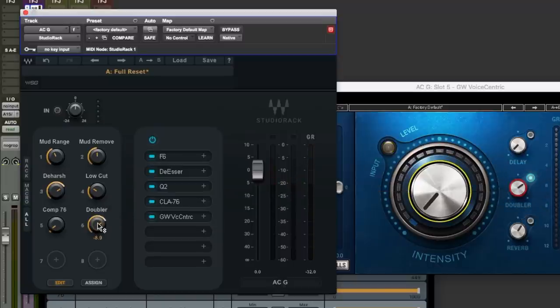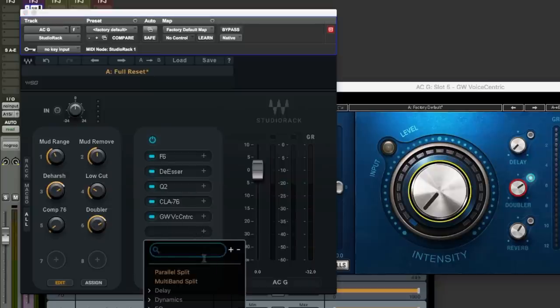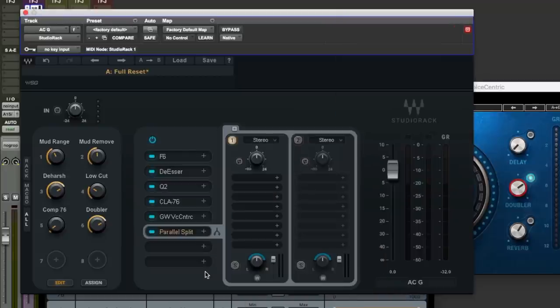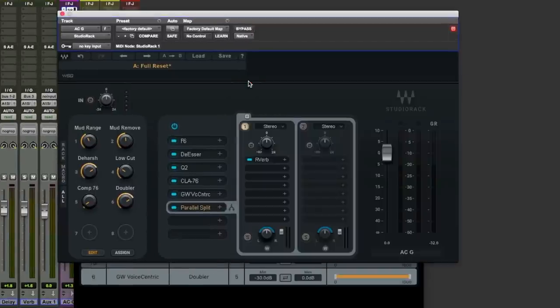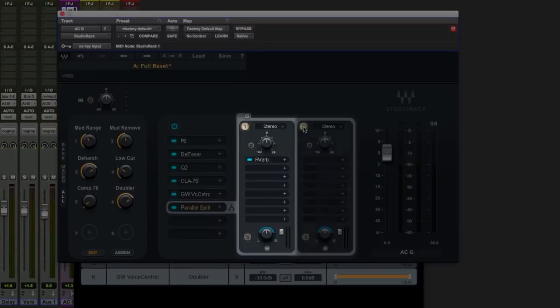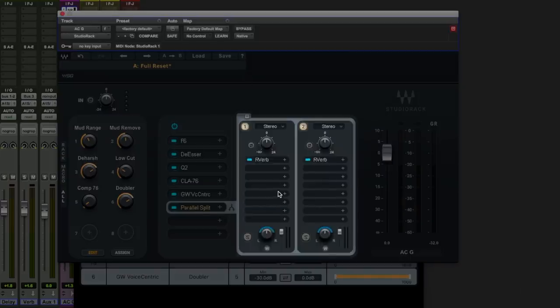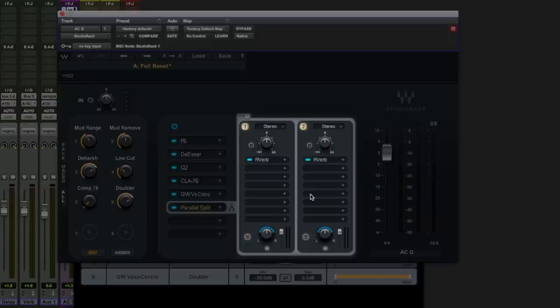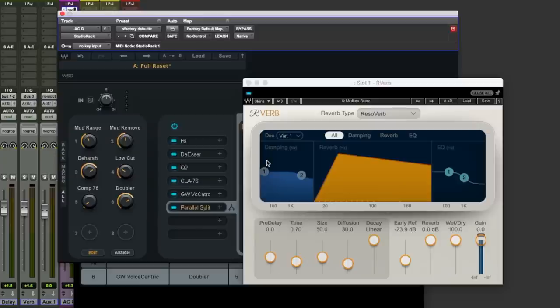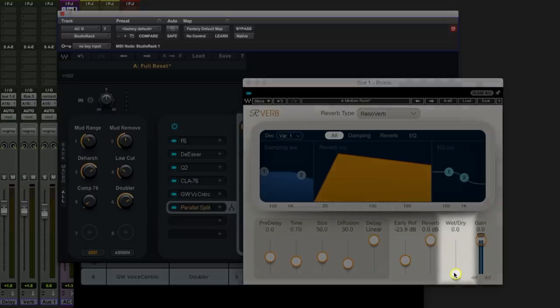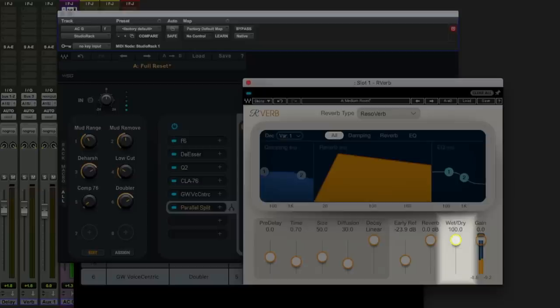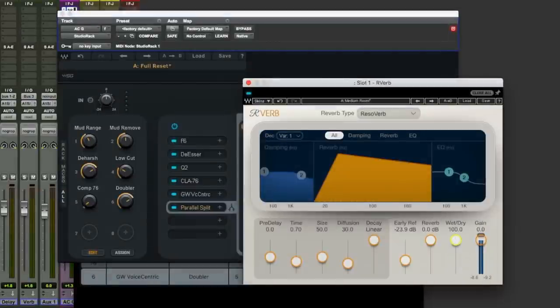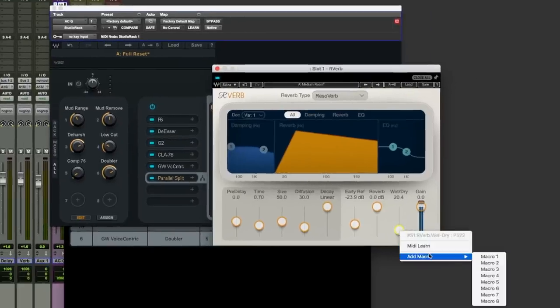So so far we have looked at tone shaping, we've looked at dynamic processing, we've just looked at adding a little bit of artificial width as well. It's time now to add a little bit of ambience but this is going to be with a twist. We're going to use a parallel split now because I want to use two types of reverb, the first being a medium size room on rack one and on rack two I fancy going for a plate. But I'm not going to blend these two reverbs together in one go. I want to do things differently. If I just disable the plate reverb for the minute and jump into the room reverb here in Rverb, we've got this wet dry control.